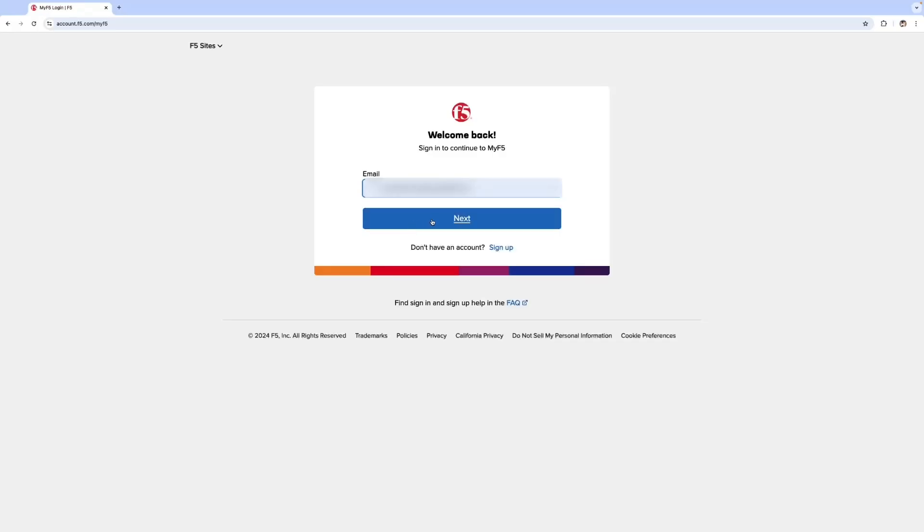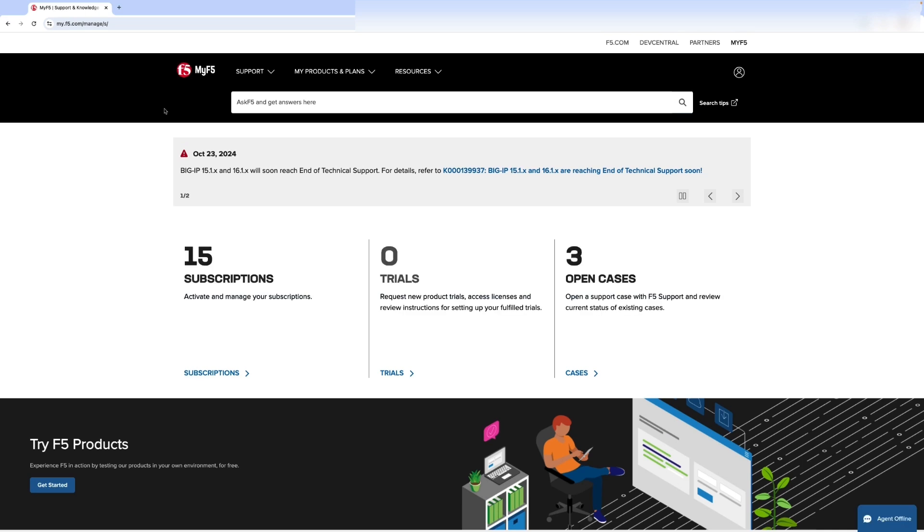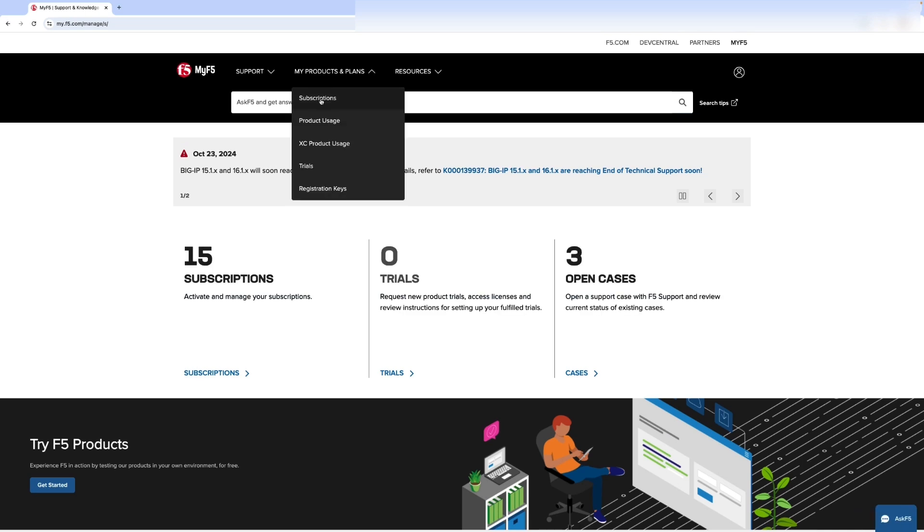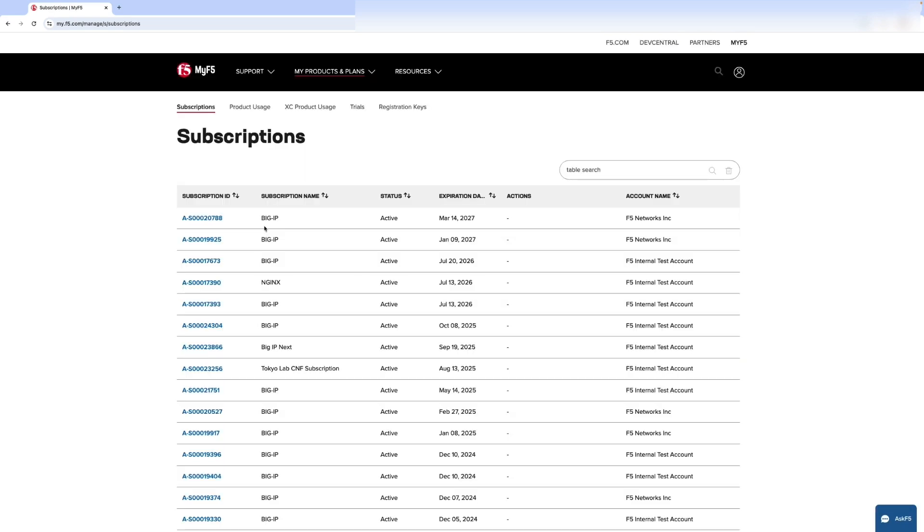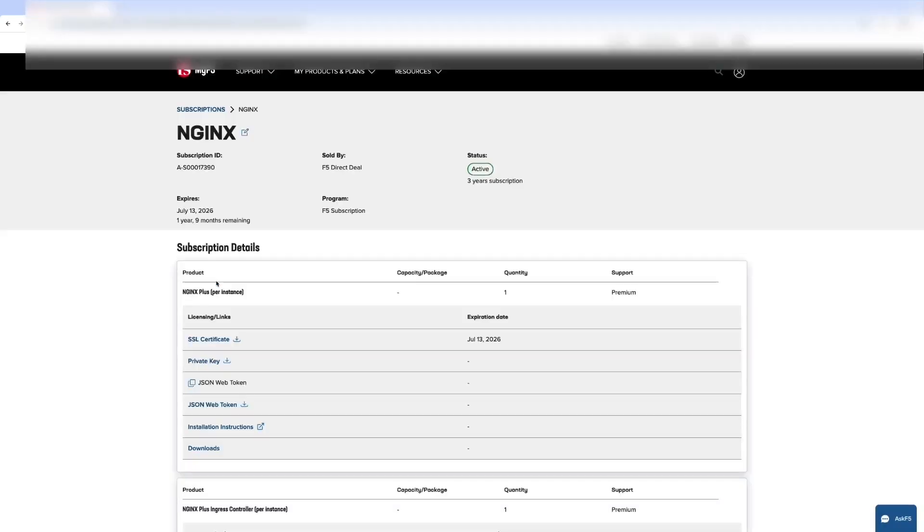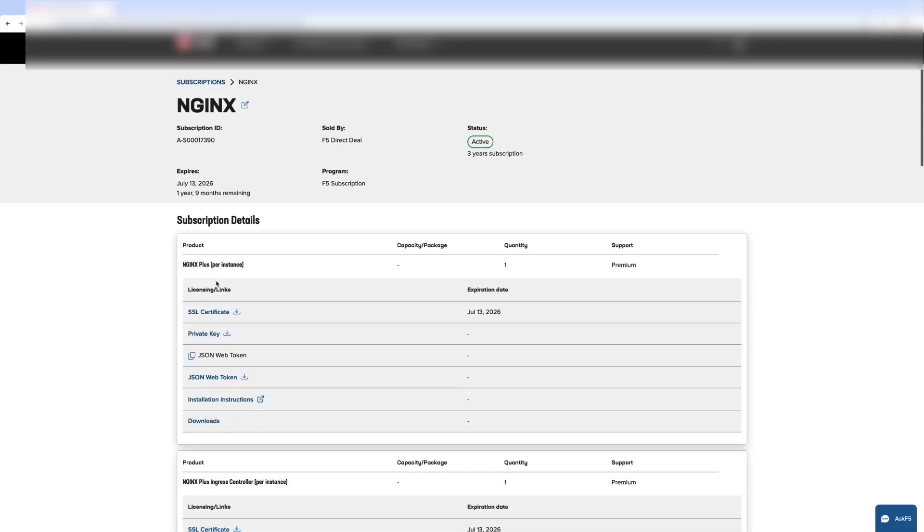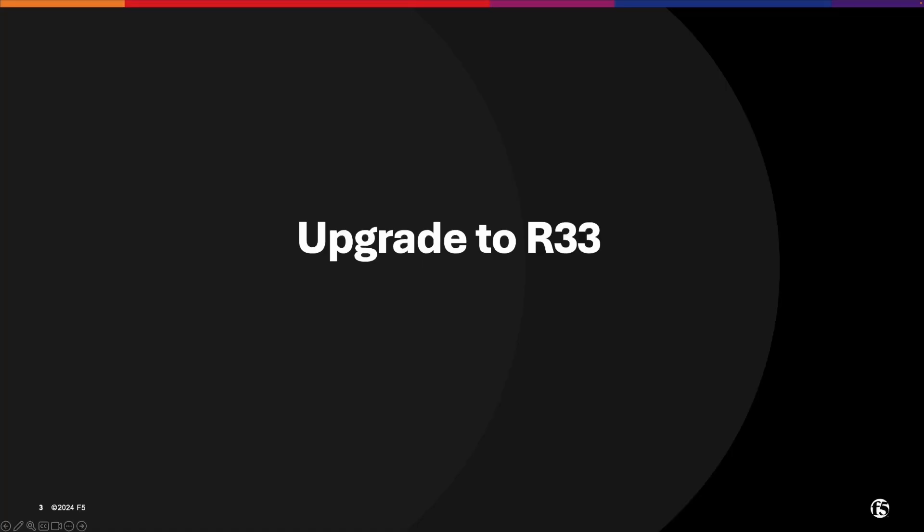To begin, please log in to your F5 account. Once logged in, navigate to My Products and Plans and select Subscriptions to view your active subscriptions. Locate the NGINX subscriptions and download the JSON Web Token. This step is essential for upgrading or installing R33.